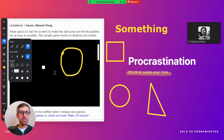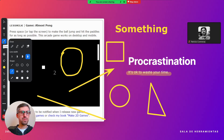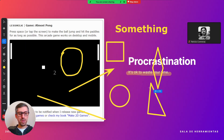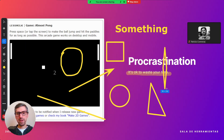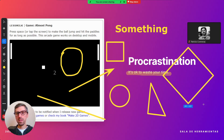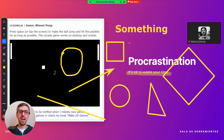You can also insert shapes such as lines, arrows, and other shapes like a diamond. If you want to create a perfect diamond, press Shift on your keyboard and you will control exactly how you want it to look.